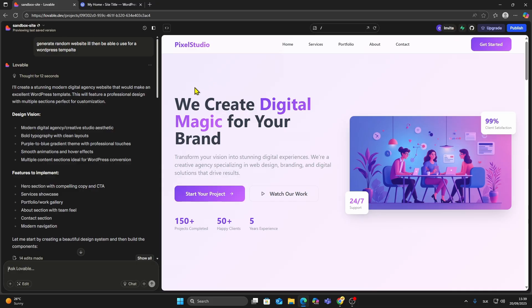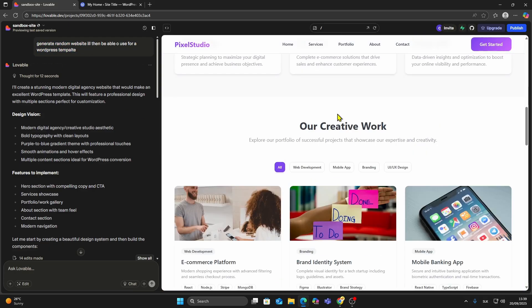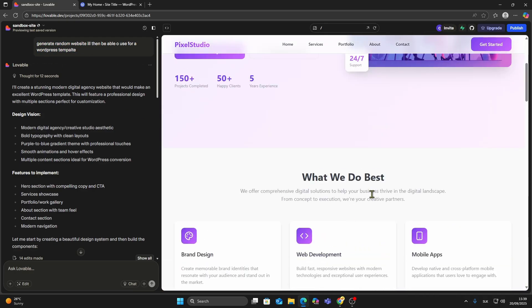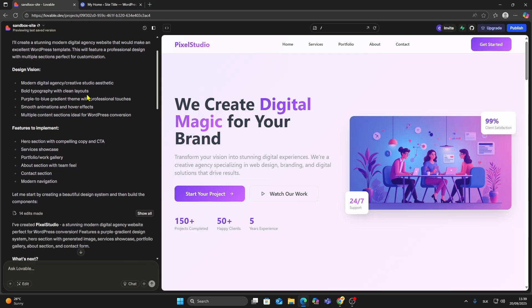The first step is to create your site inside Lovable.dev. For this example, I asked Lovable to generate a sample website that I can turn into a WordPress template.